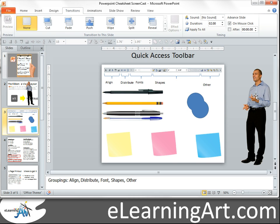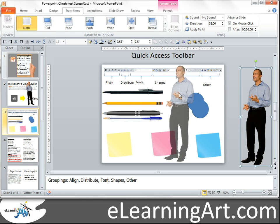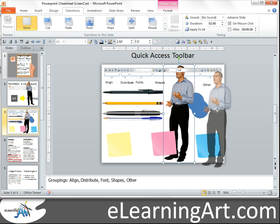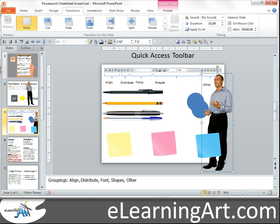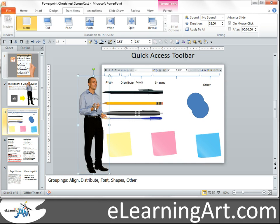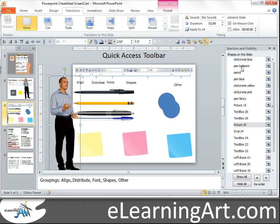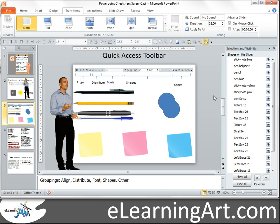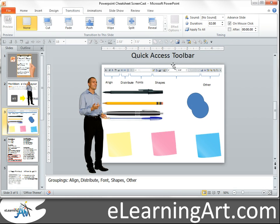Some other useful things: I might have this character here and want to change the direction he's facing. So I keep Flip Horizontal in the toolbar so I can quickly change where he's facing. I also like to have the Selection Pane, which controls the layers — but that's a whole lesson on its own.